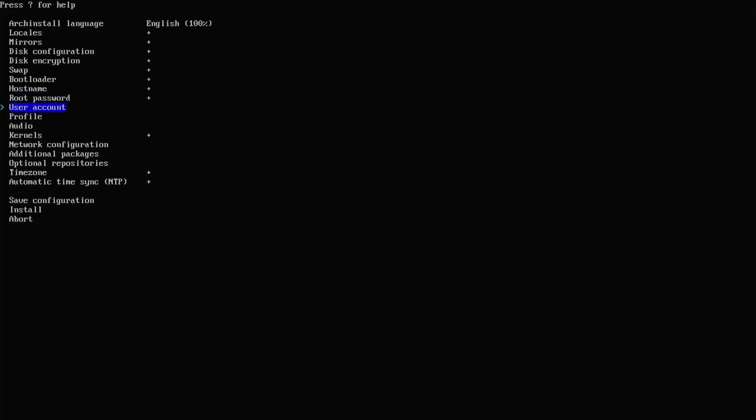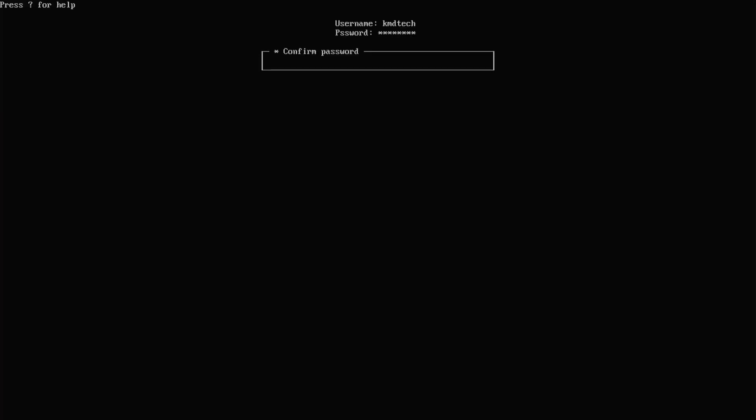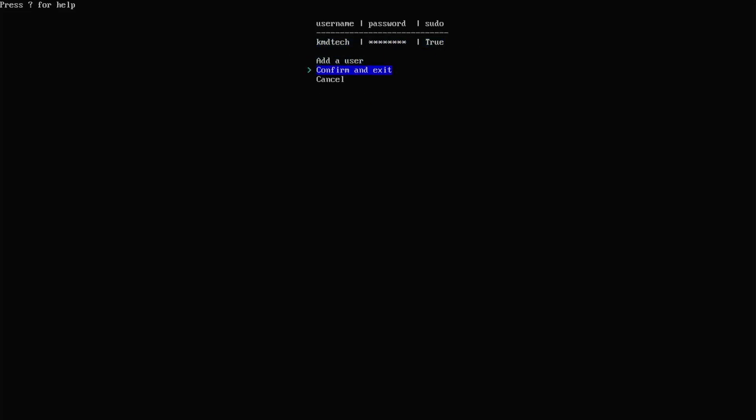Then create a user. Yes, I want to be a super user. Confirm and exit.